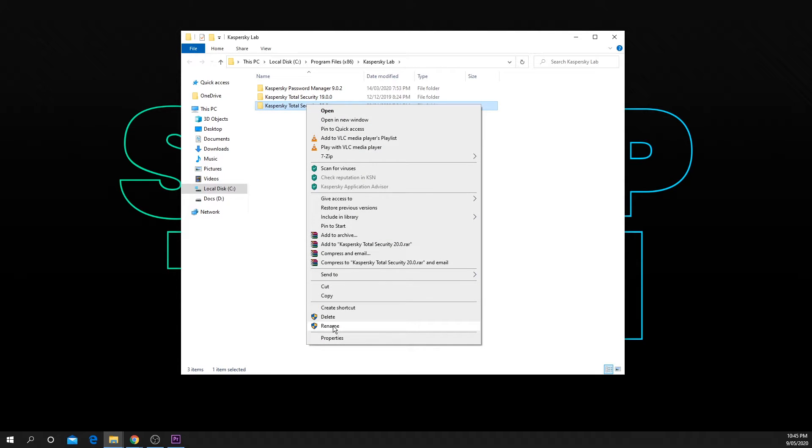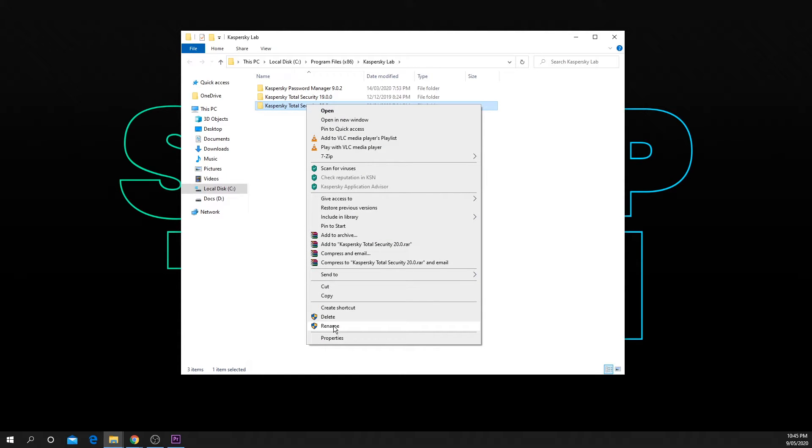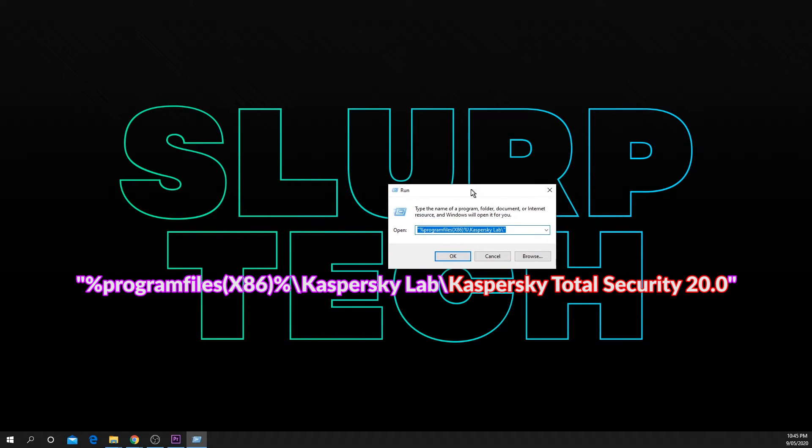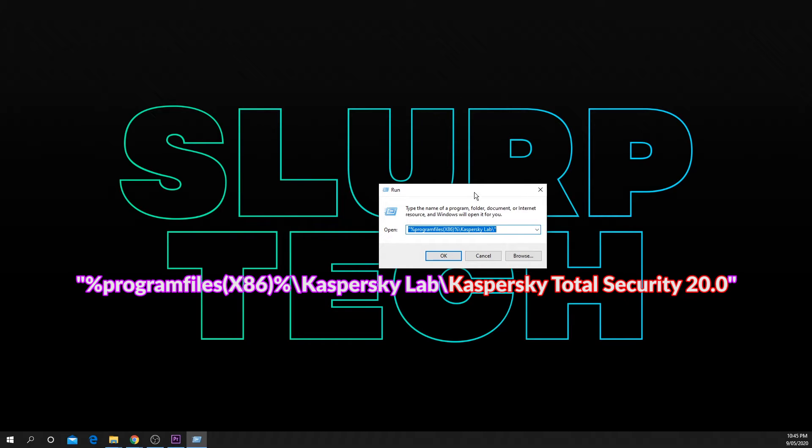Find the folder that represents your version of Kaspersky and copy the name. Open run again and paste the folder name after the last backslash.